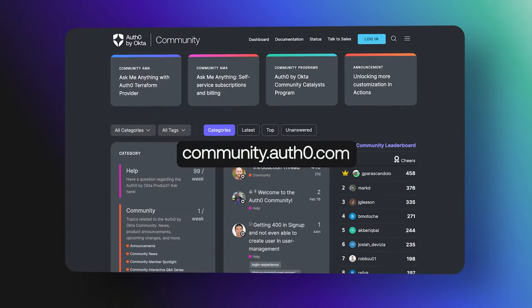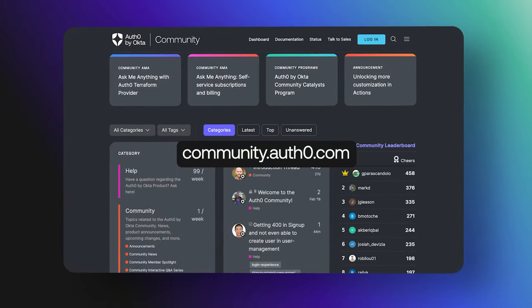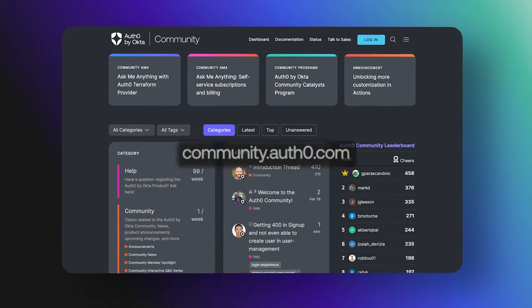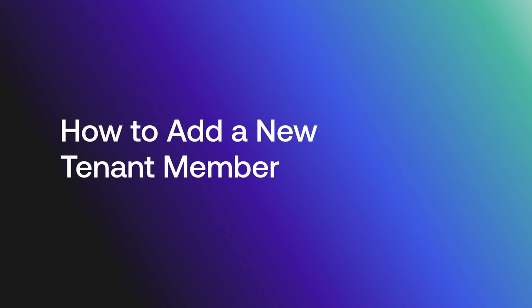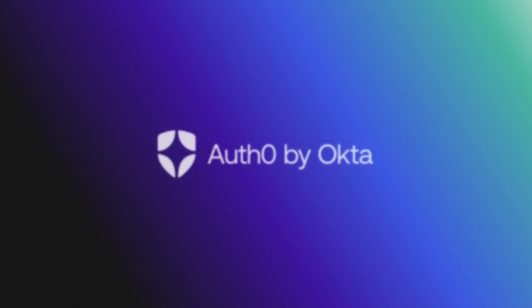Hey folks, we are answering frequently asked questions from the Okta Customer Identity Cloud community, and today we are going to discuss how to add new tenant members. Let's get started.